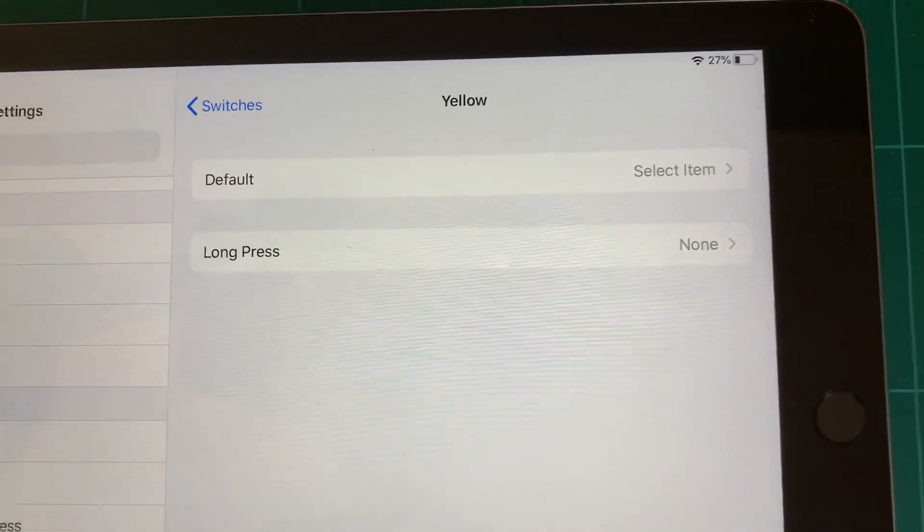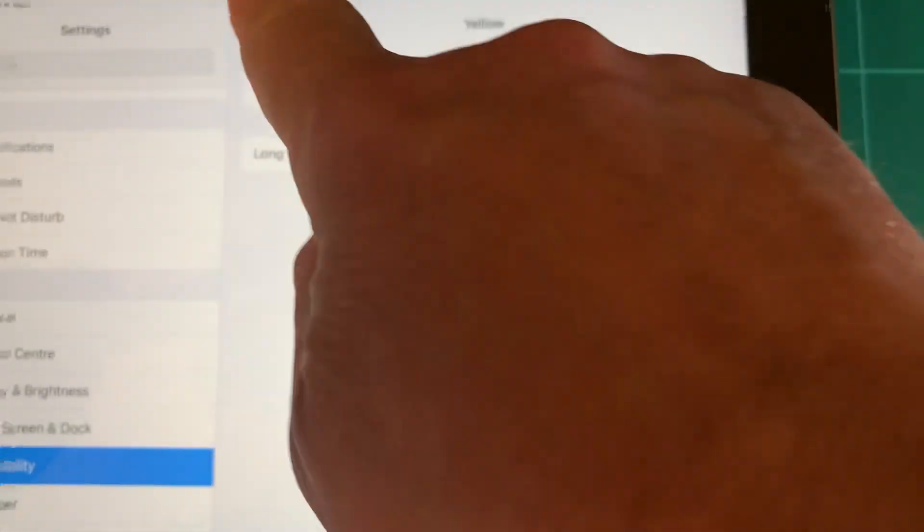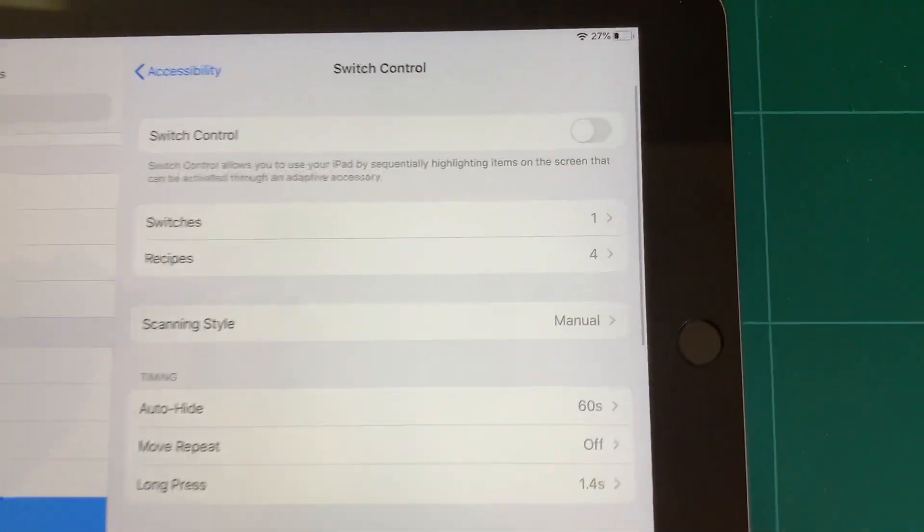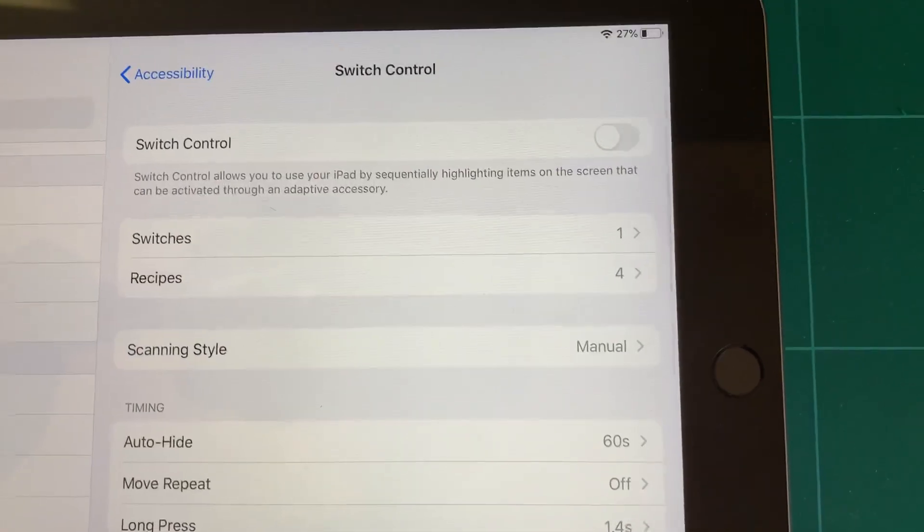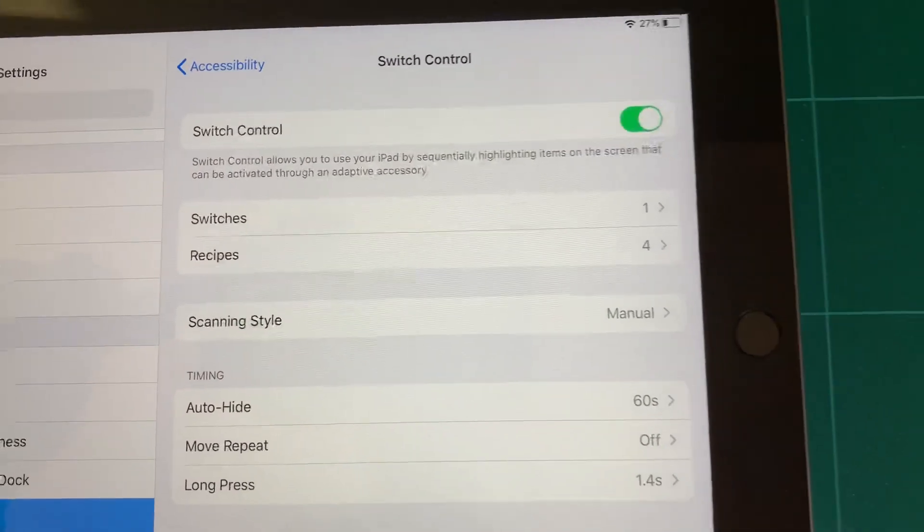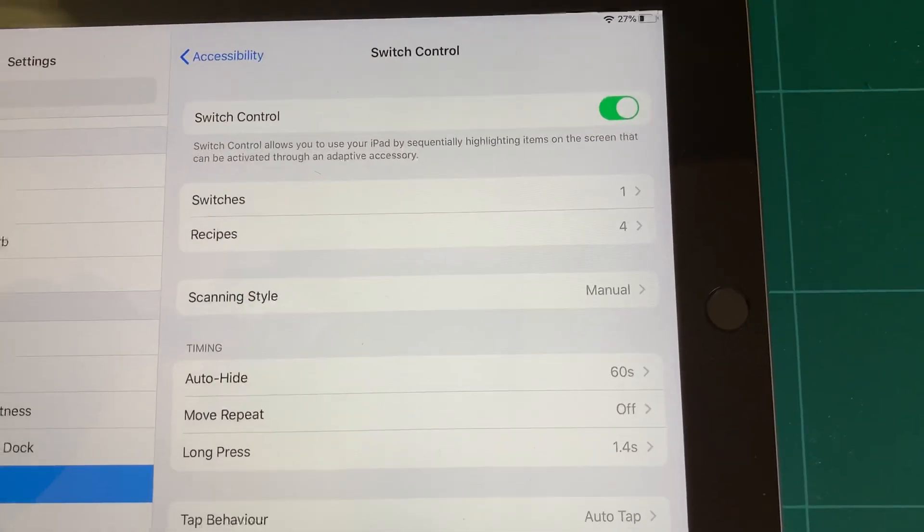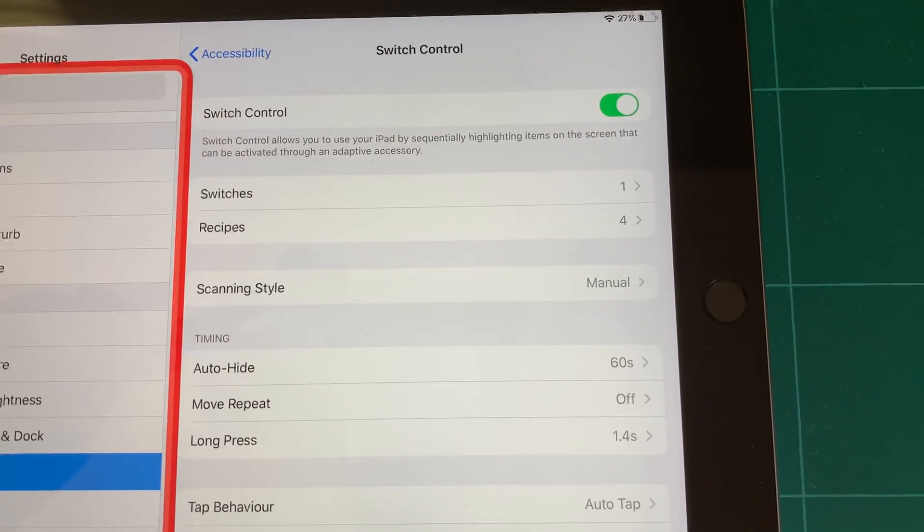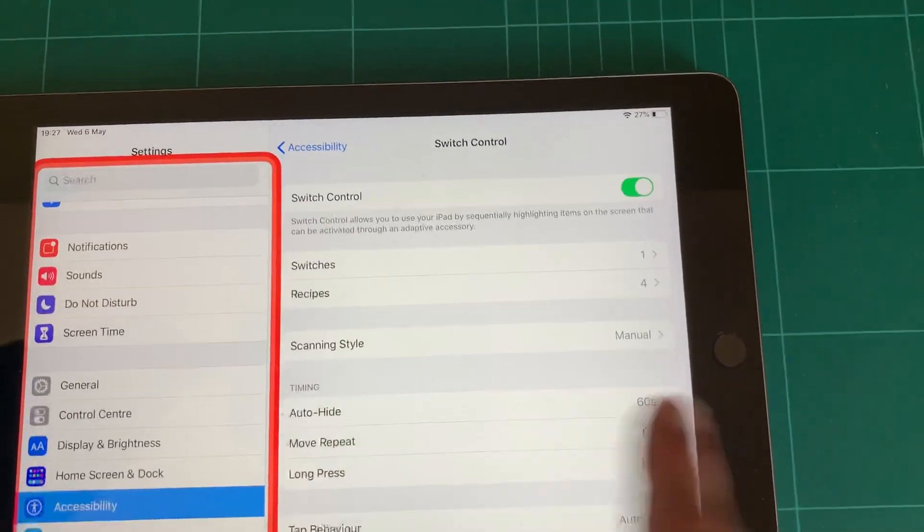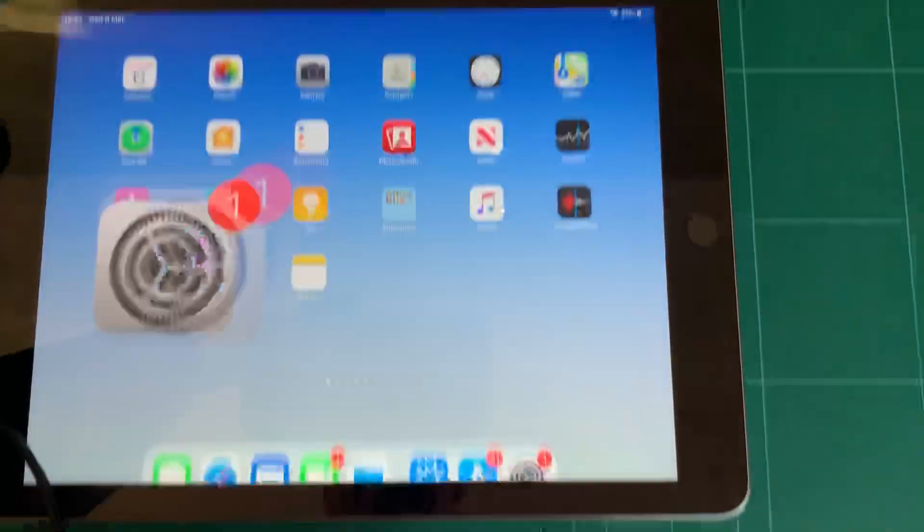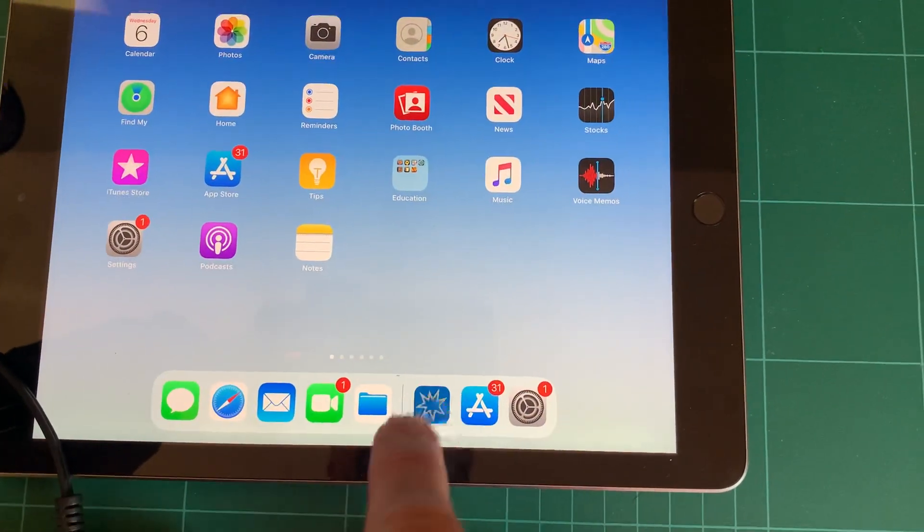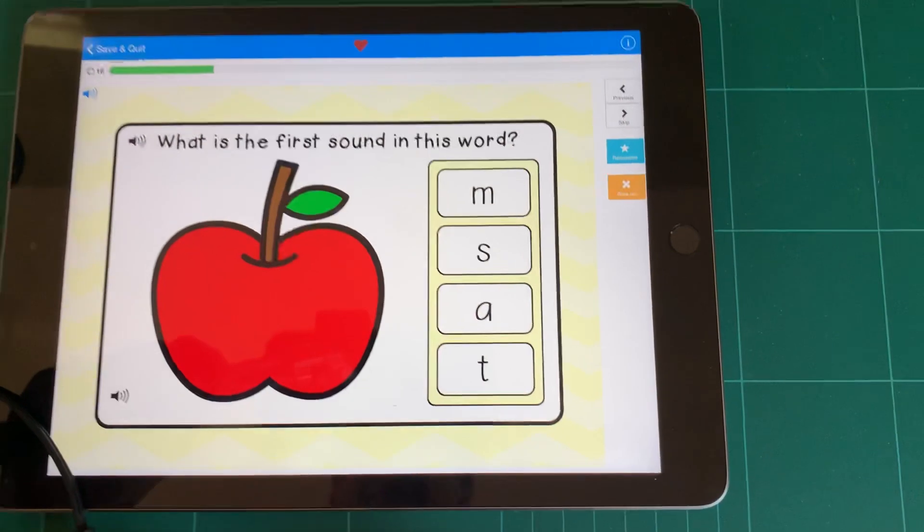That's all you need to do other than just go back to the main Switch Control menu and turn on Switch Control. If I go back to the home screen now and launch Boom, there we go.